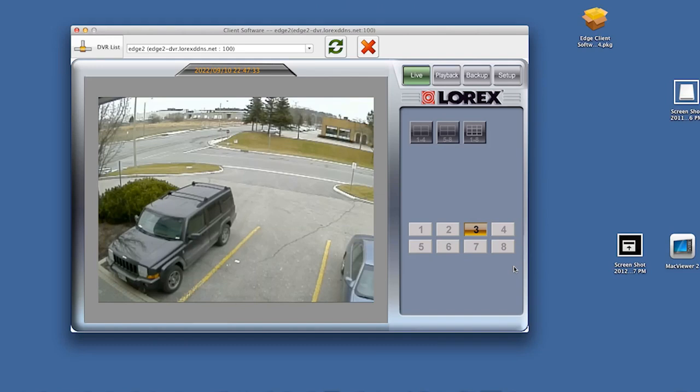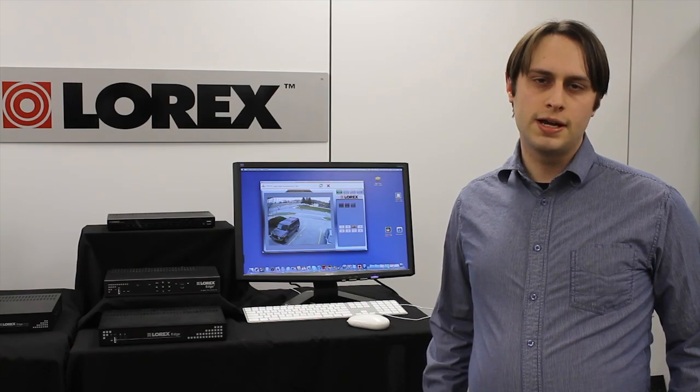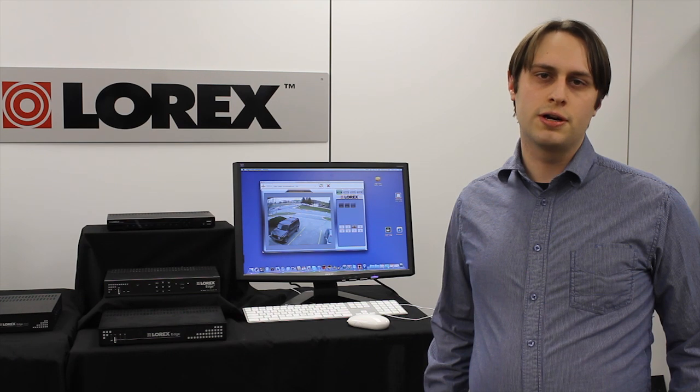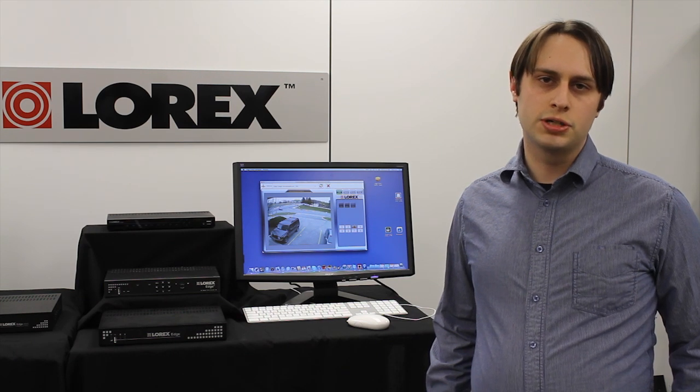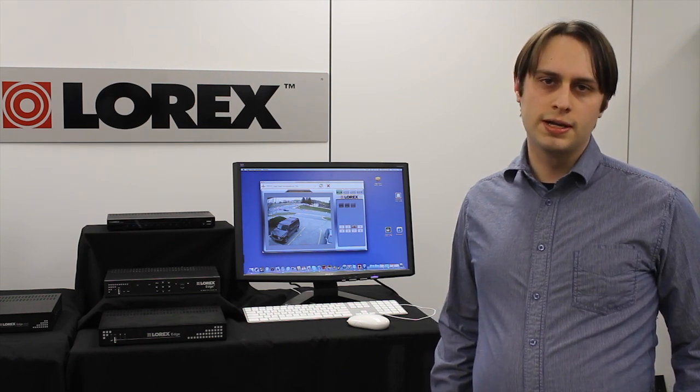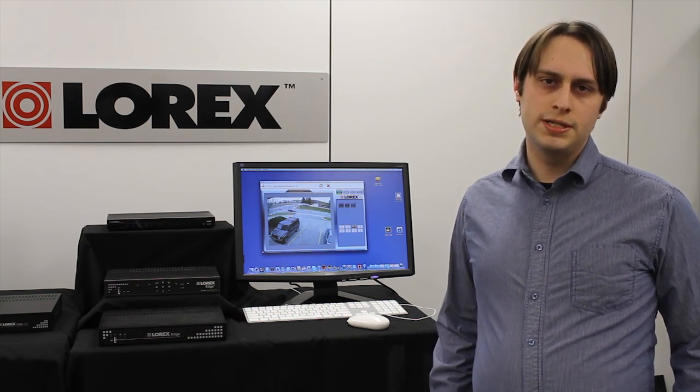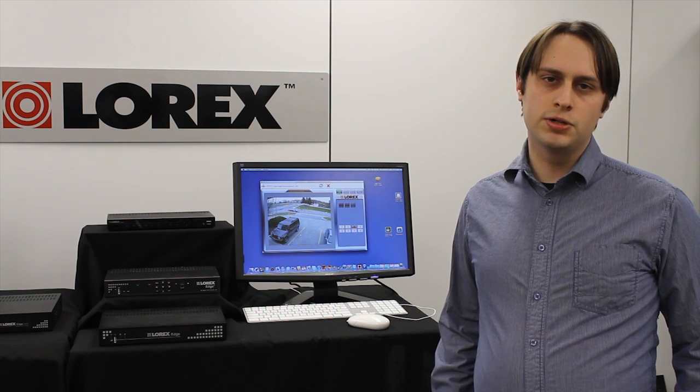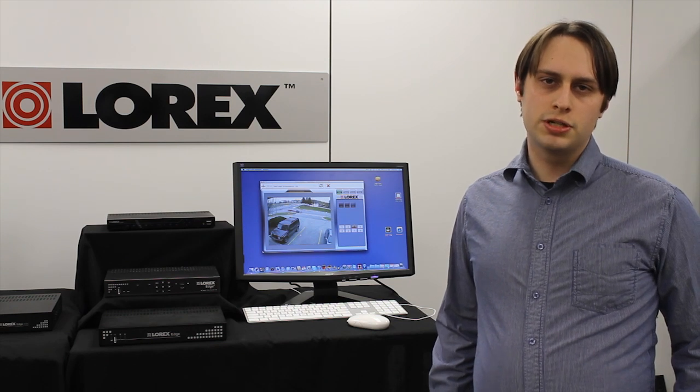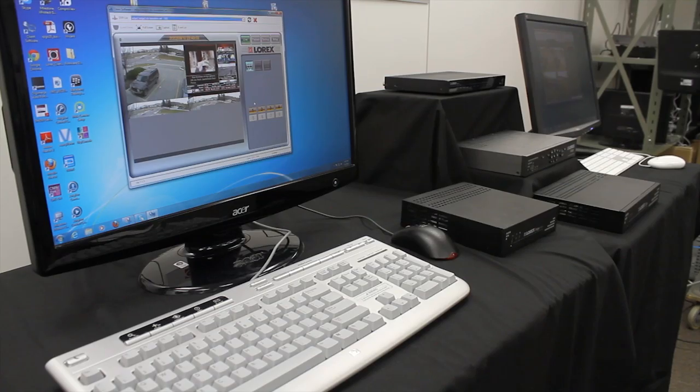If you're familiar with the DVR Net Viewer software that was used to connect to the Edge DVRs on an internet browser, you'll notice that this works the same way. It also works the same way on PC and Mac computers, which is good if you're one of the people who has both.